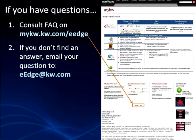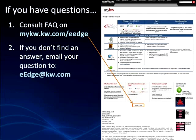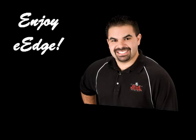Once it's rolled out, if you have any questions, feel free to ask any of our ALC members or anyone on our technology committee, like Tom Nestor. Or you can always go to mykw.kw.com/eEdge. If you don't find an answer, email a question to eEdge@kw.com. I hope you enjoyed the presentation — enjoy eEdge, because I know I will.